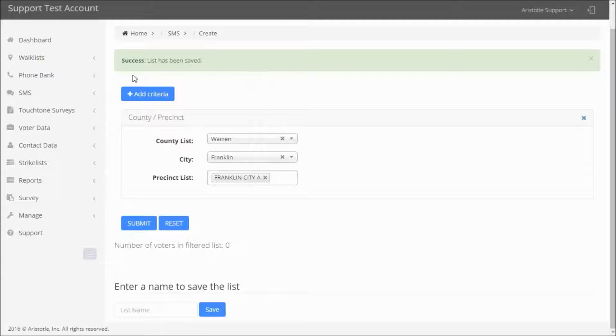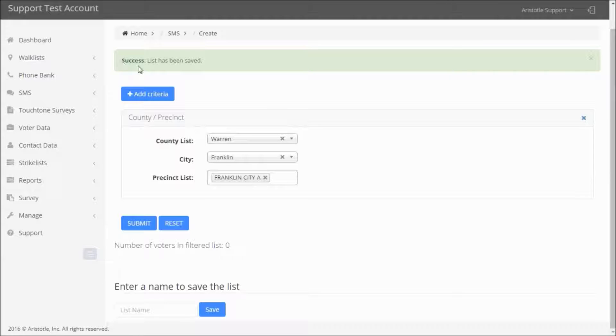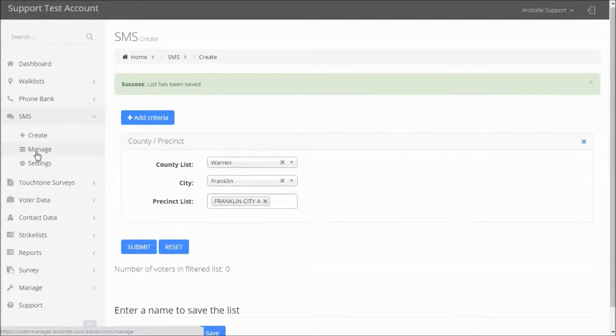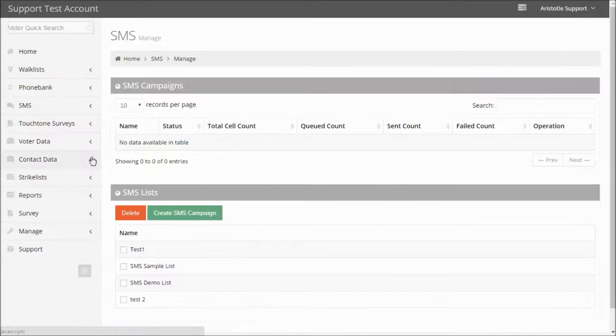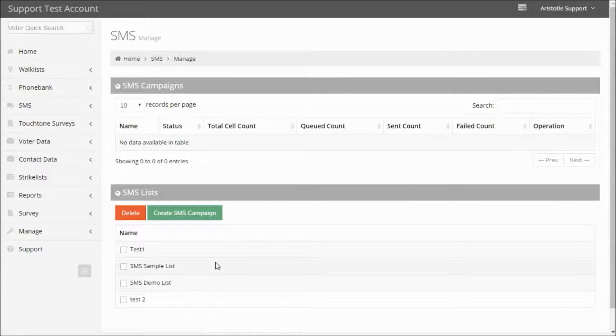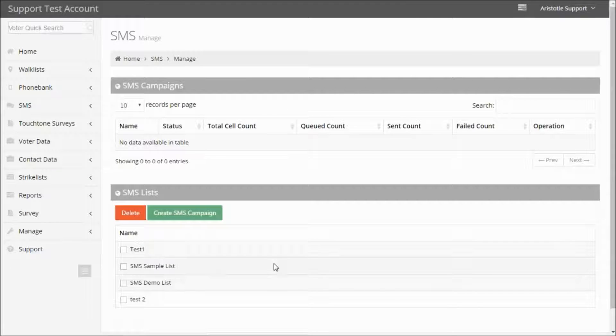Once you've done this, you should get a system message saying that your list has been saved. From here, you can go to SMS Manage to view your saved list.